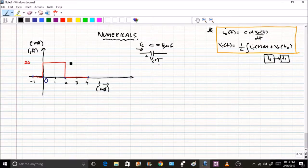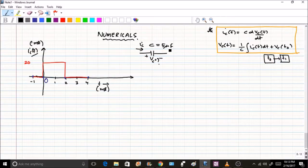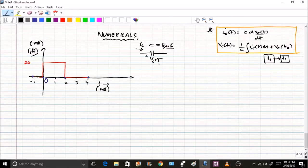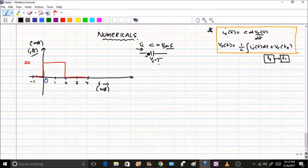The problem gives the current ic(t) in milliamperes versus time in milliseconds, passing through a capacitor of 5 microfarads. You have to find the voltage — both the graph and the values. These types of questions are a favorite in interviews for ISRO, BARC, ECL, and NPCL. People asking questions in controls and networks love these, so make sure you understand the concept clearly.